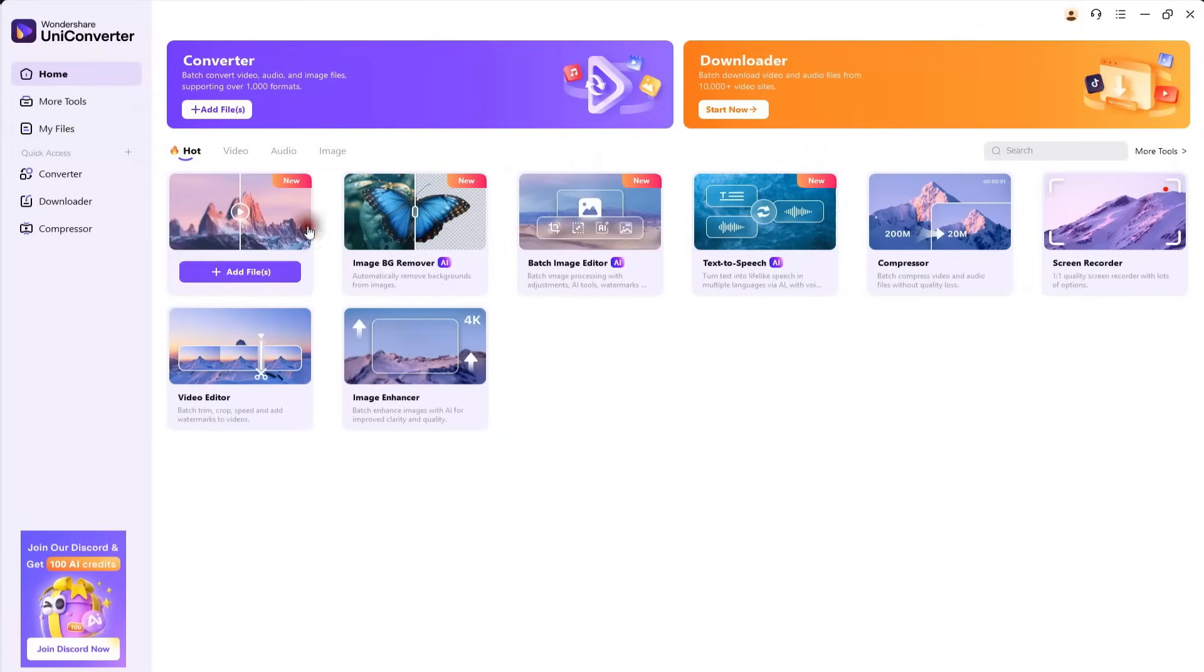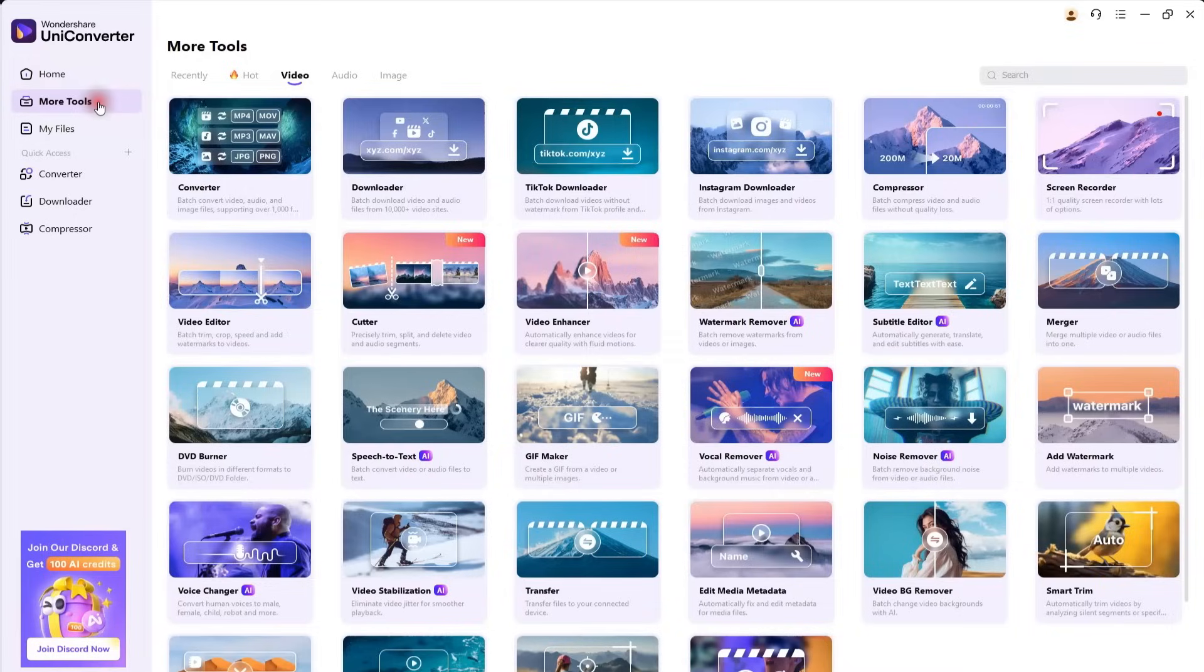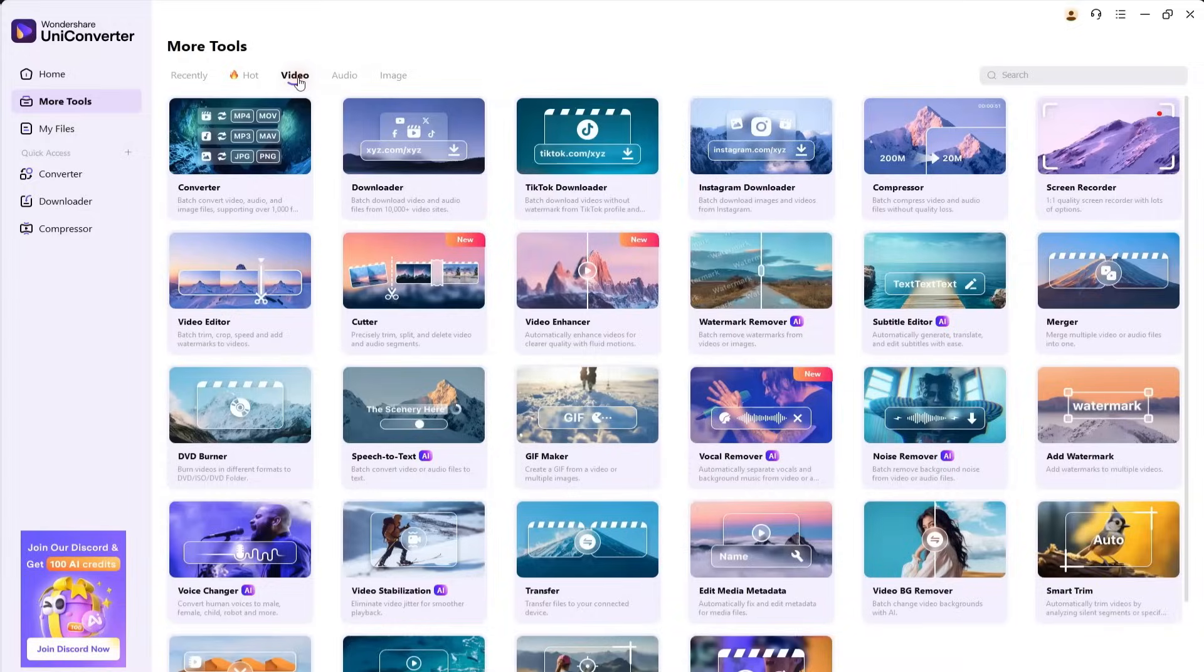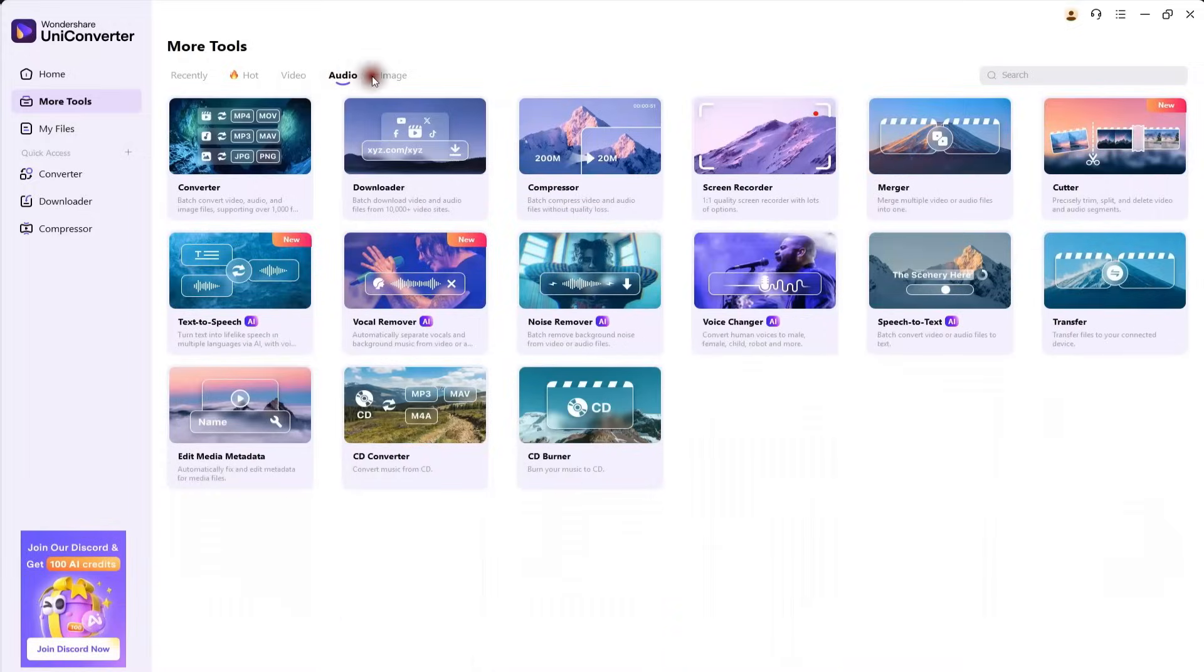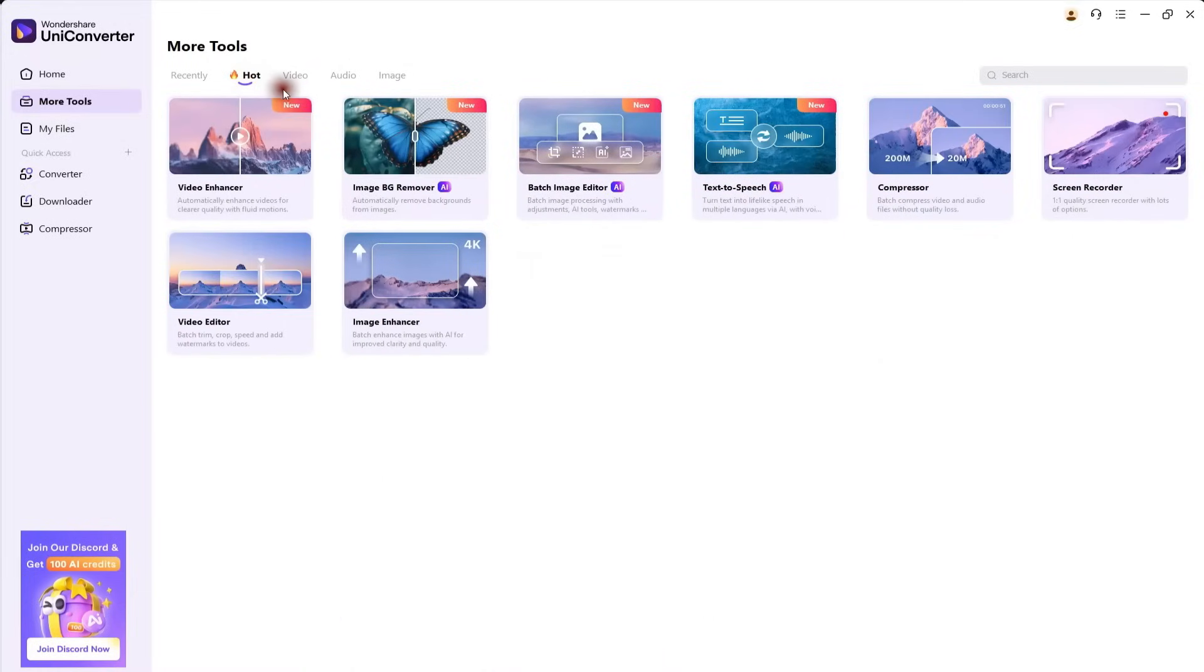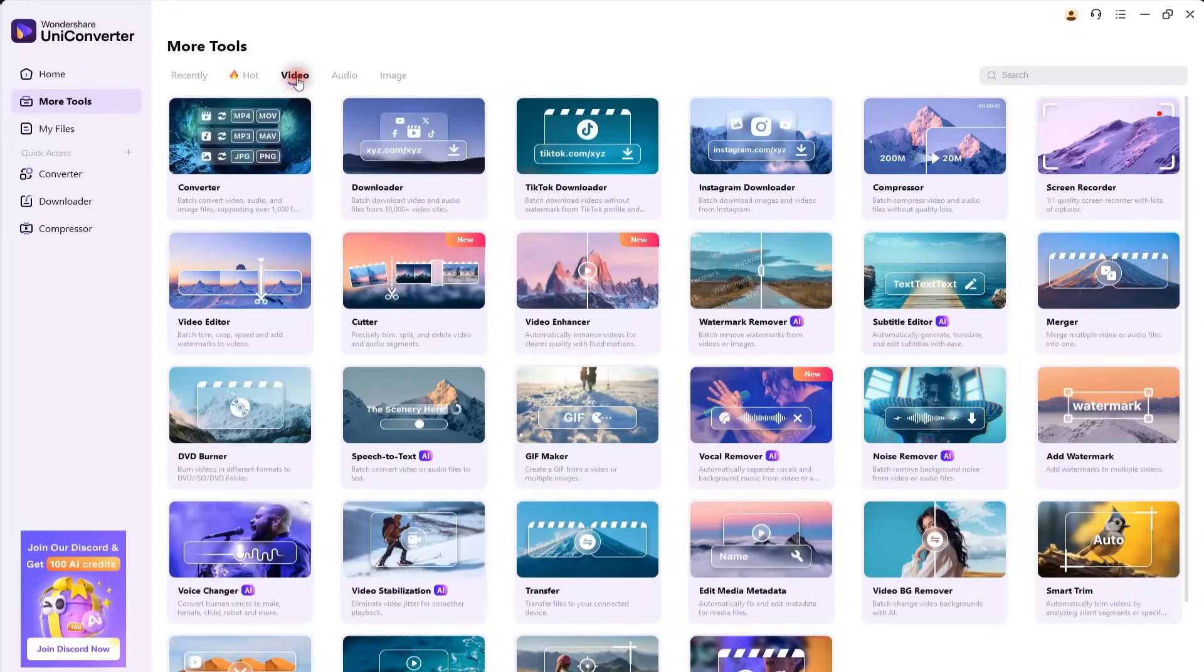But that's not all. When you click on More Tools, you'll realize that this is an entire tool hub packed with powerful features. You'll find a wide variety of tools related to video, audio, and images that can make a content creator's life much easier.